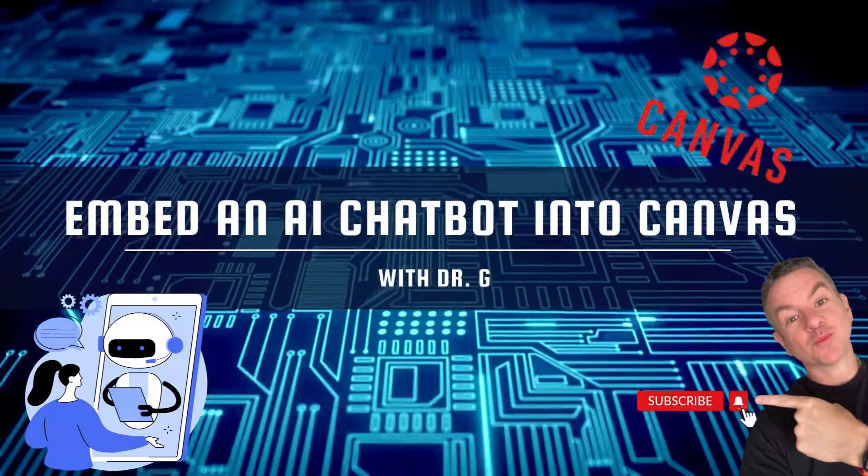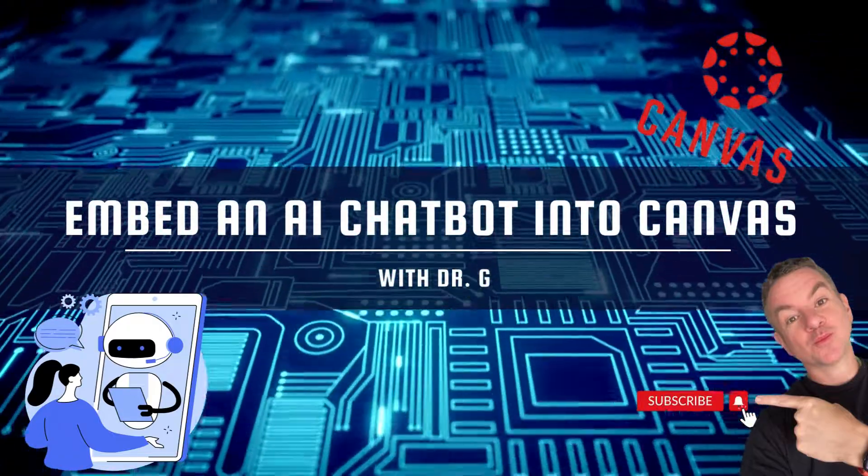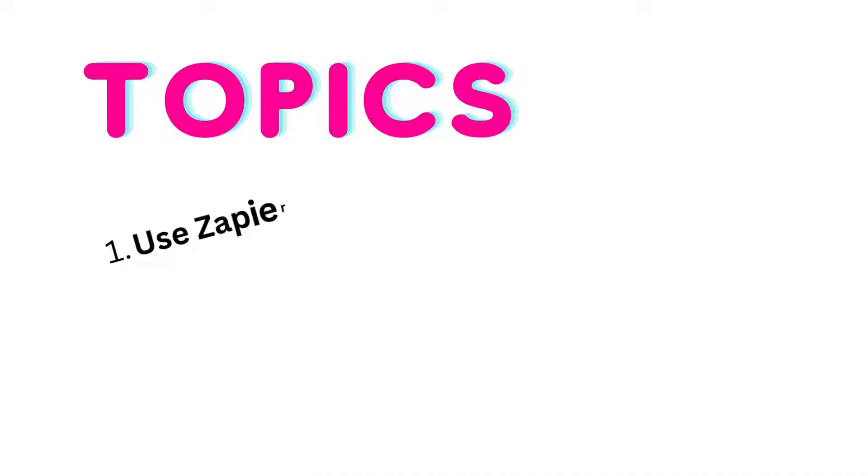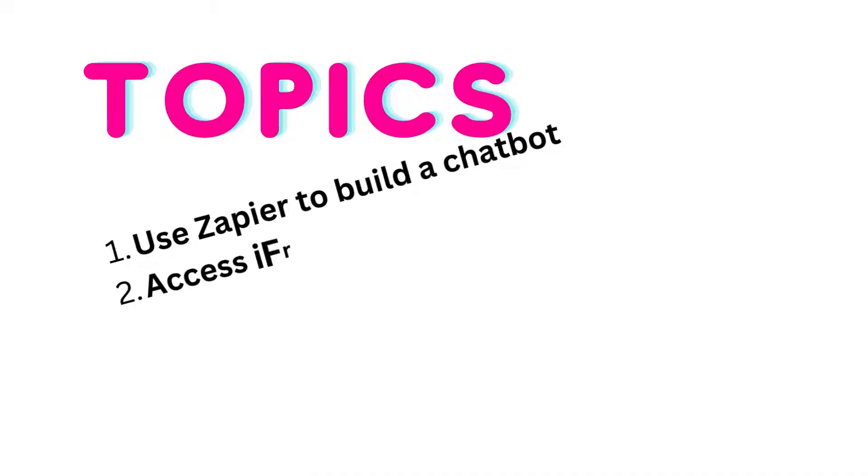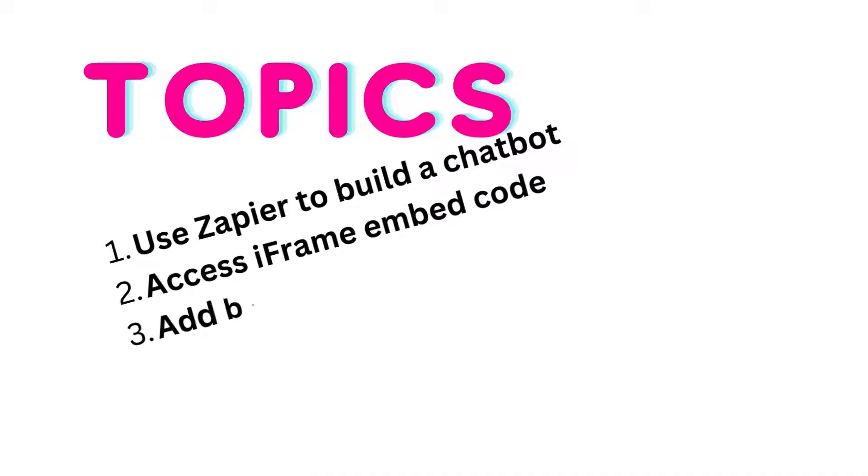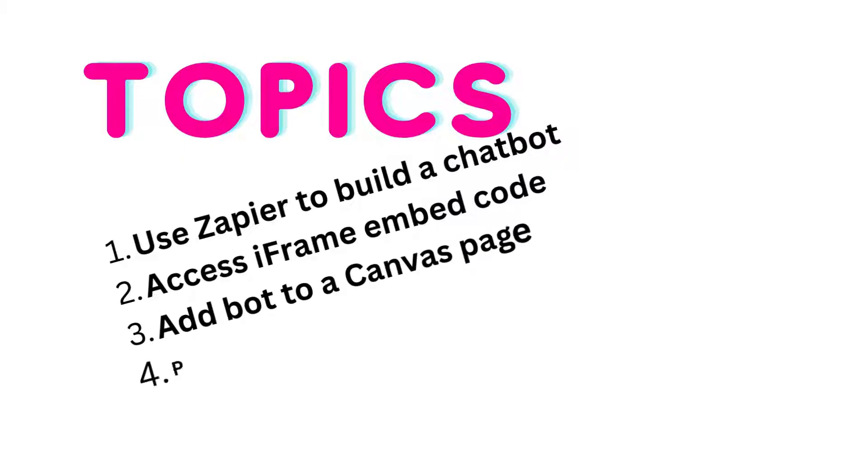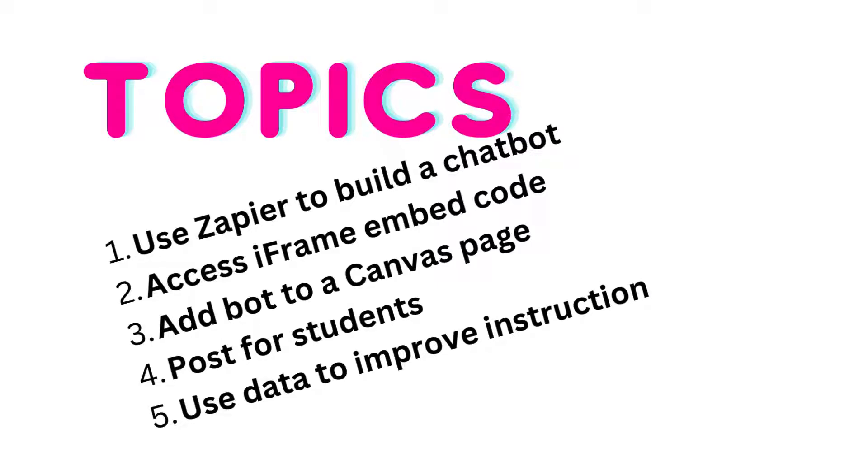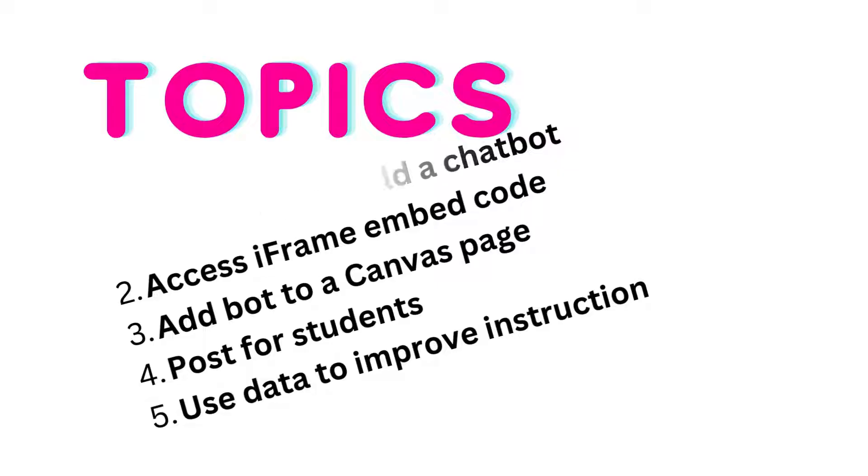Let's use Zapier to build and embed an AI tutor right into Canvas LMS. In this short episode, we'll sign up for a Zapier account, access the iframe embed code, don't worry I don't know how to code either, add the iframe HTML code to our Canvas page, and post our chatbot for our students to use.